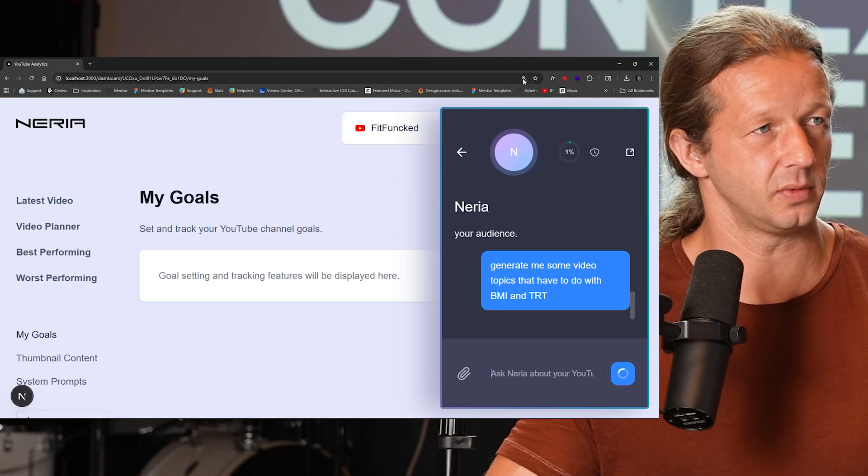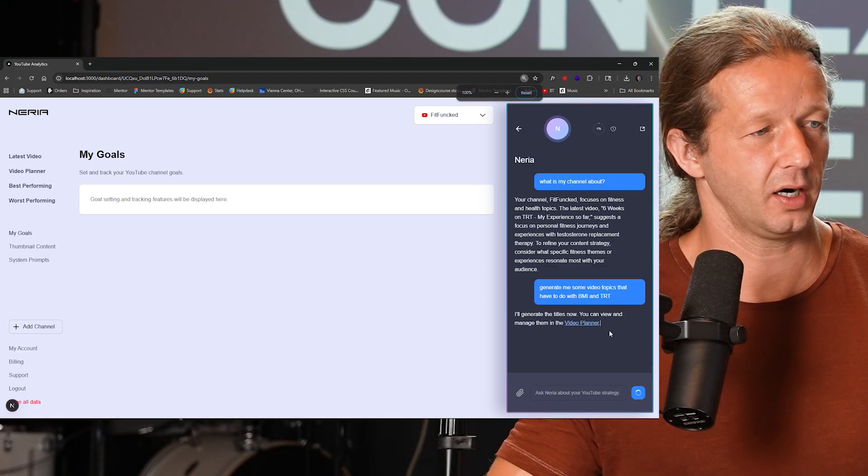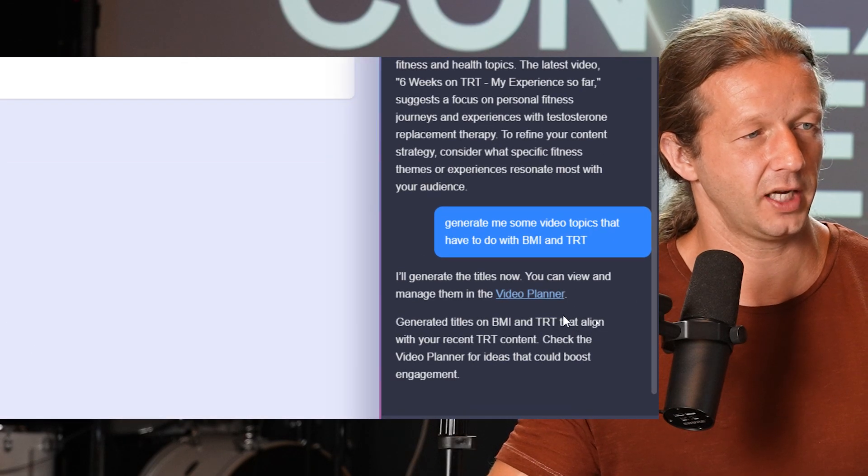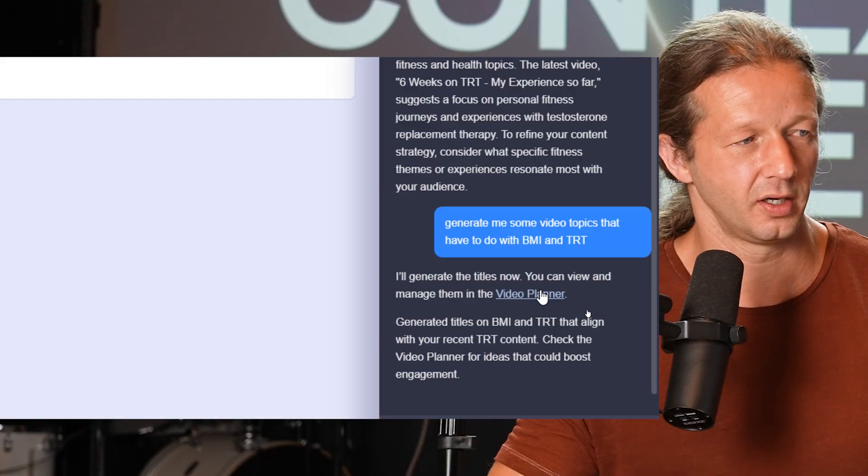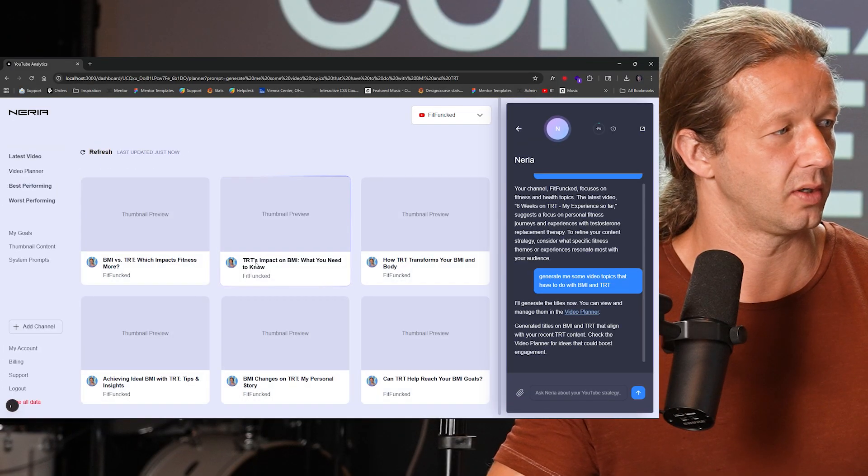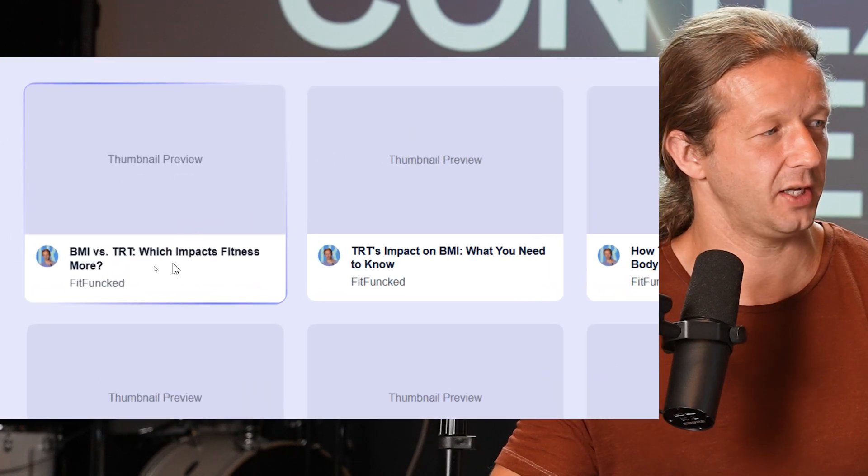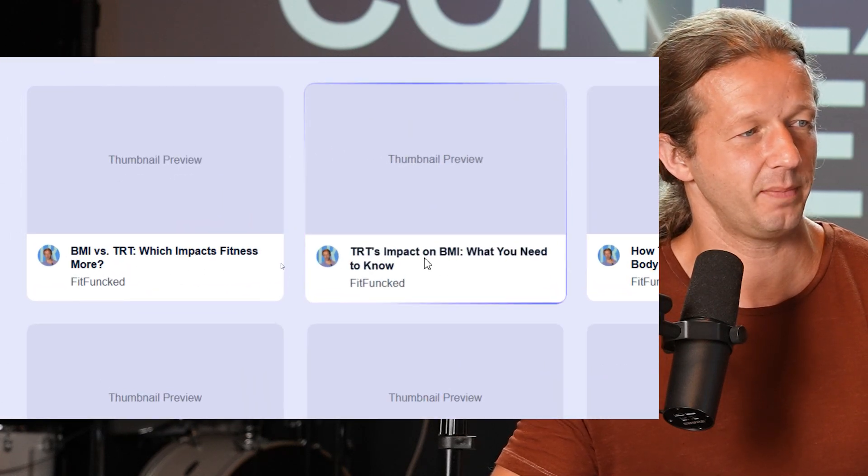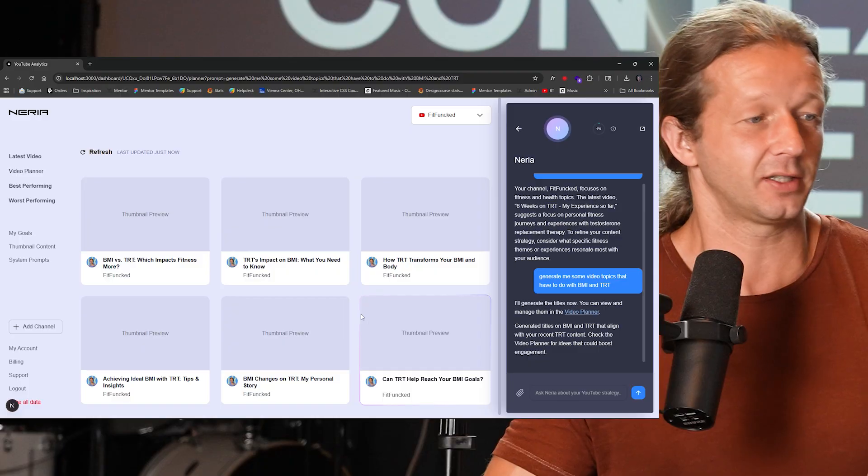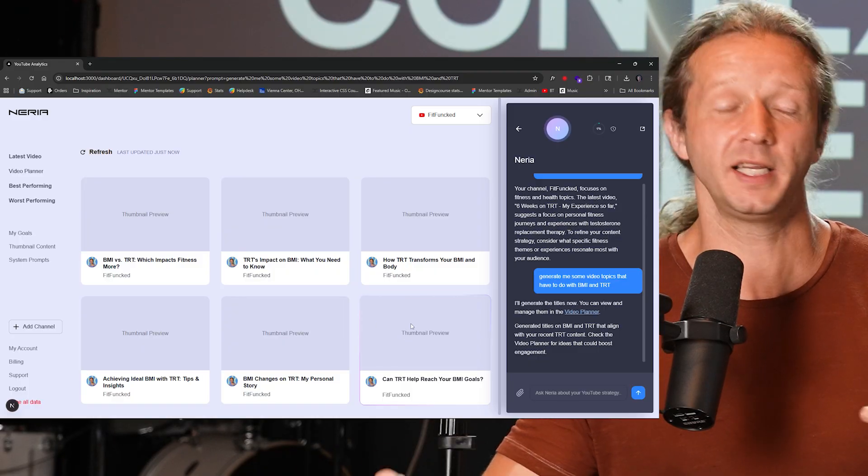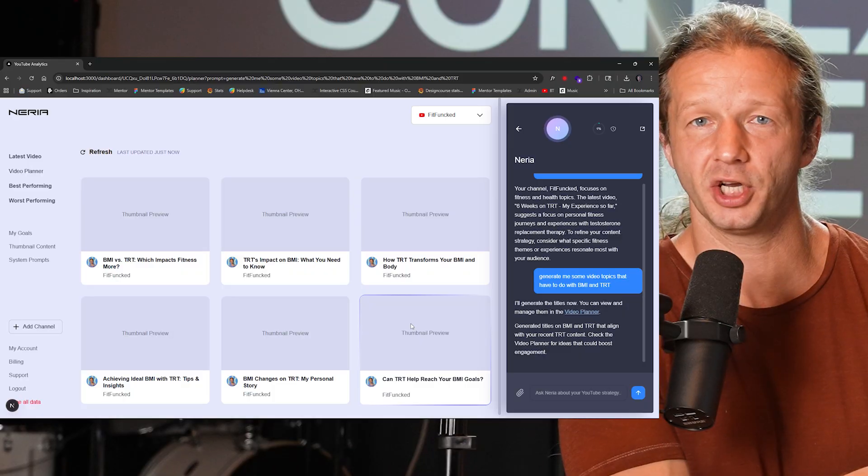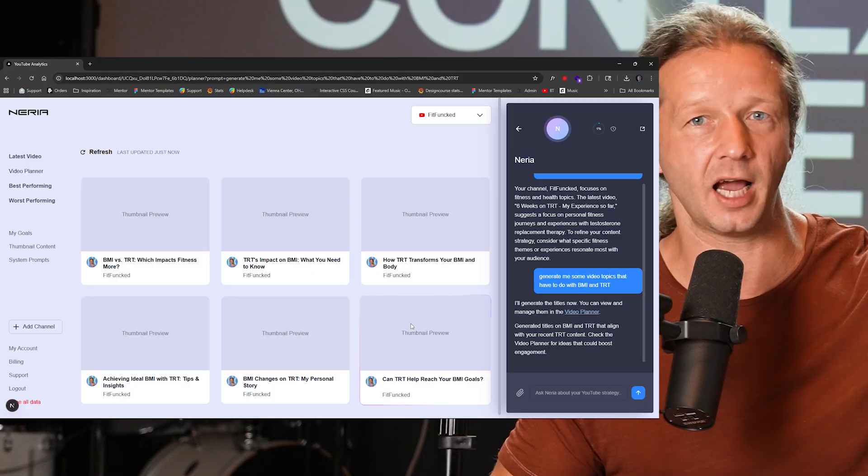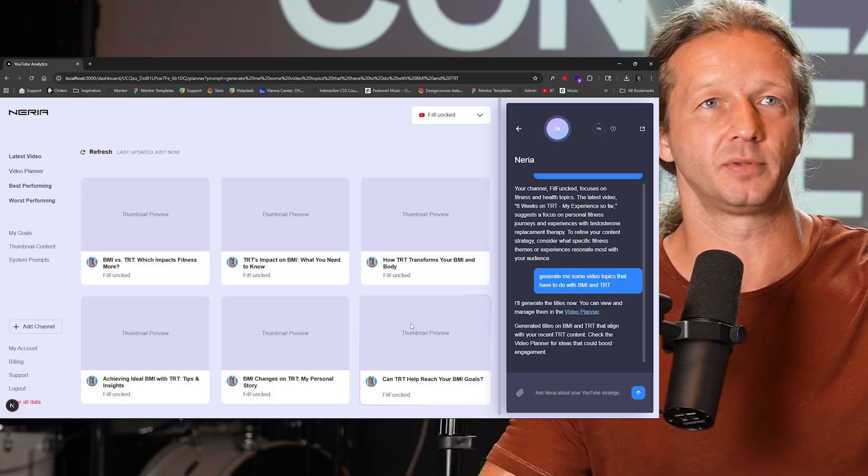Let me scale this. I'm pretty zoomed up here. Alright. I'll generate some video titles. Now you can view and manage them in the video planner. Alright. So let's click on it. Alright. BMI verse TRT, which impacts fitness more TRT impacts on BMI. Okay. So that's actually pretty cool. Because what it did is through context engineering, you can make real world things happen in your app. You can connect it to databases and store information. This is all stored in a database.